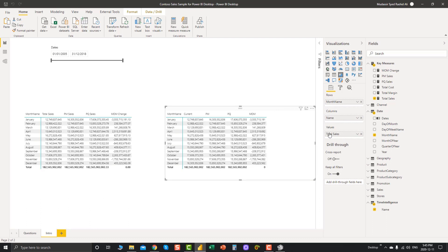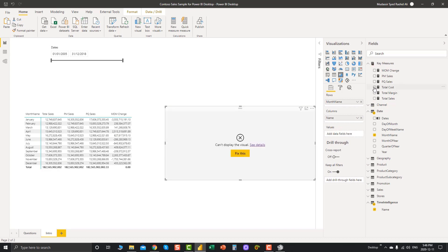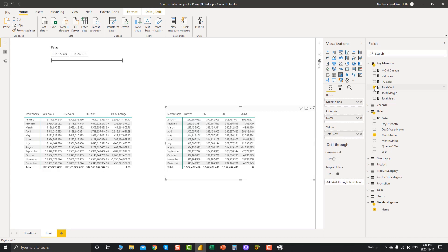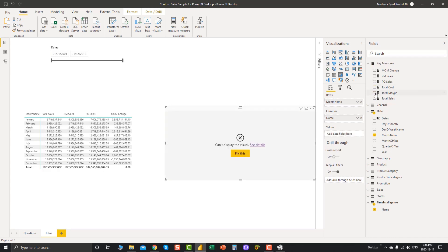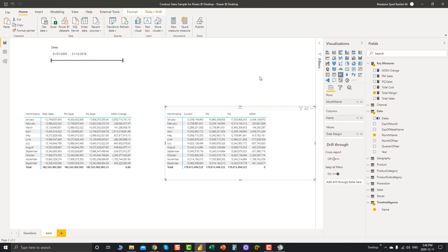'Current' means whatever measure we feed into our field section, it will retrieve it automatically. So instead of Total Sales, if I switch to Total Cost, it updates automatically. If I switch to Total Margin, same thing. That's really great — I think that's one of the best features of Tabular Editor so far.